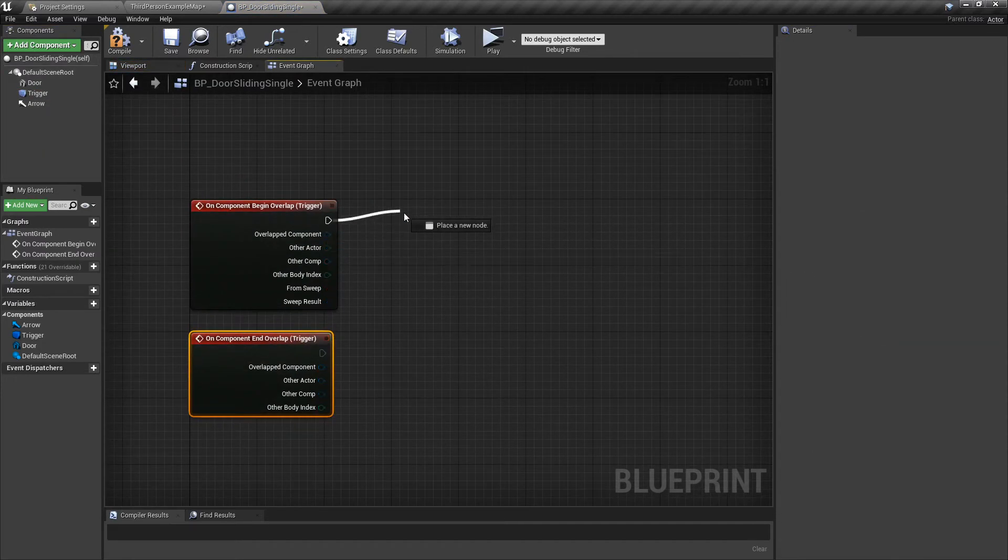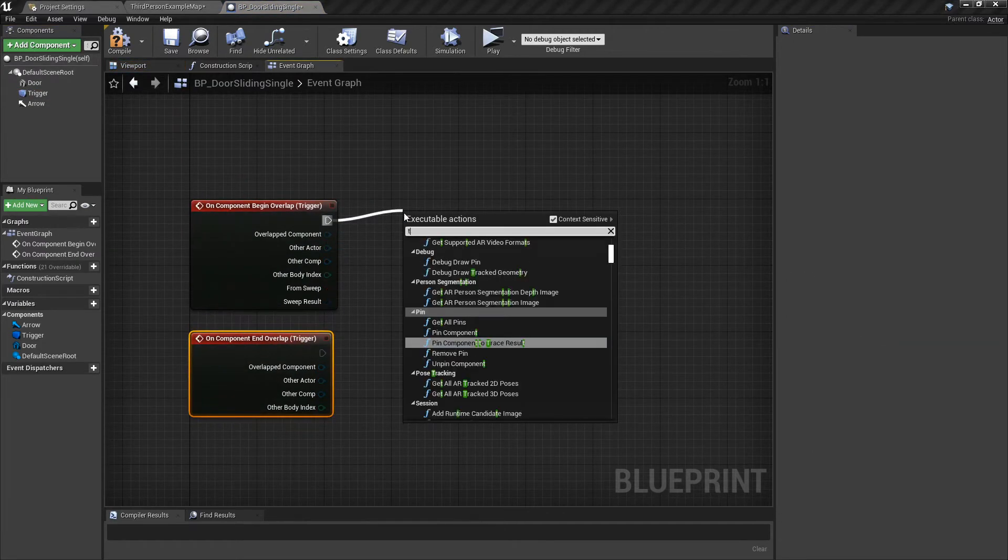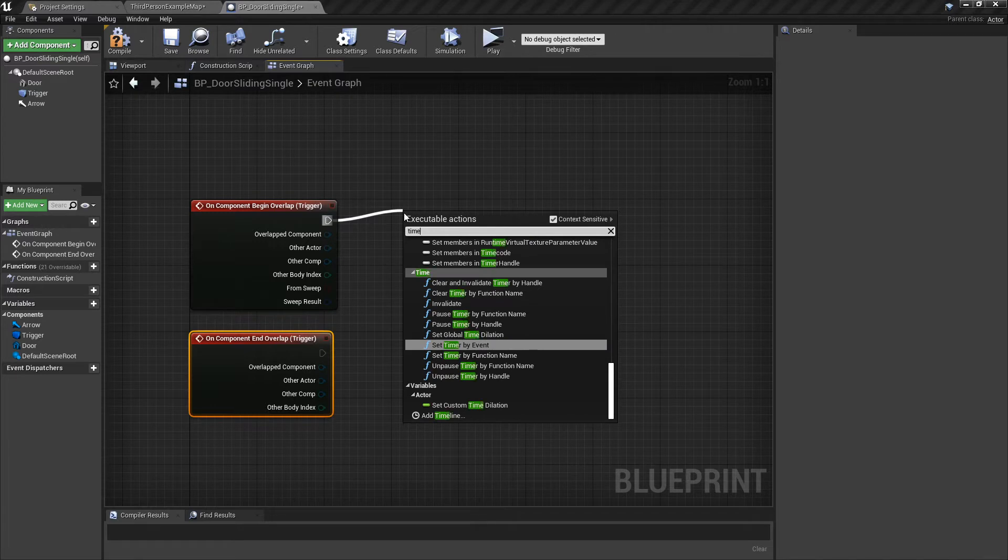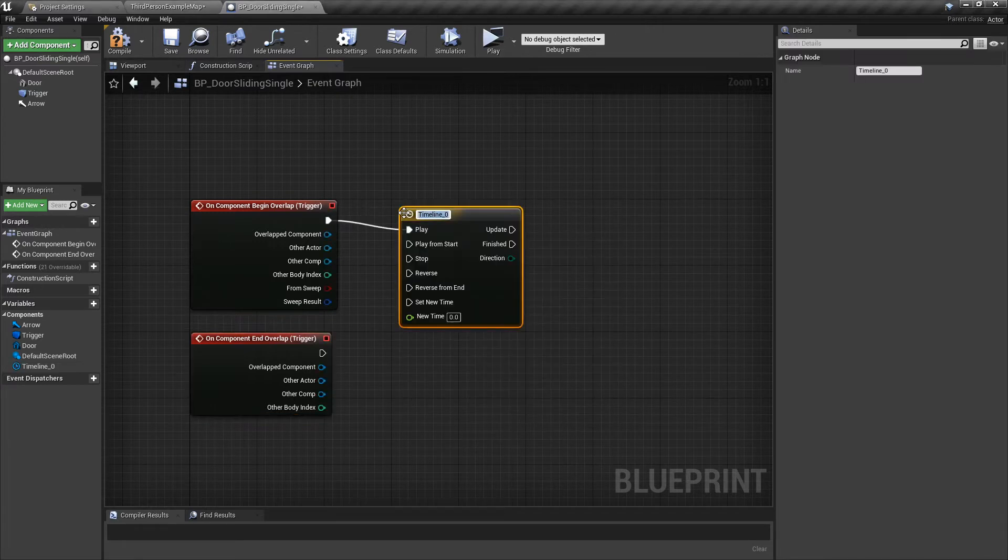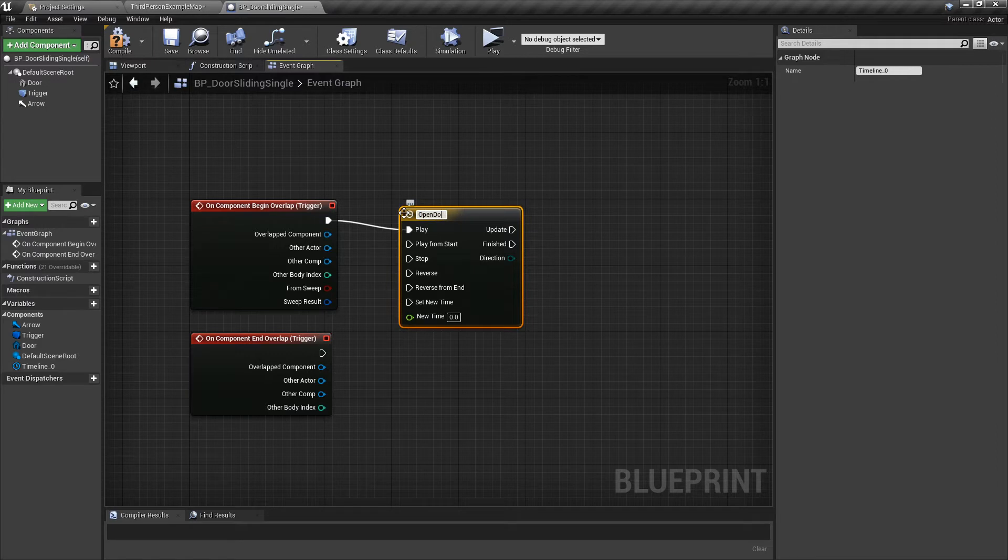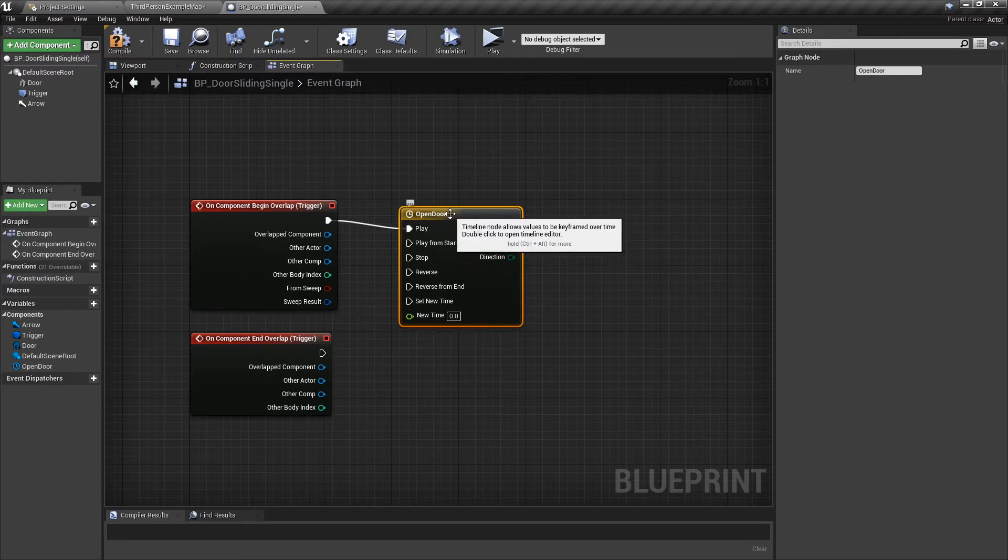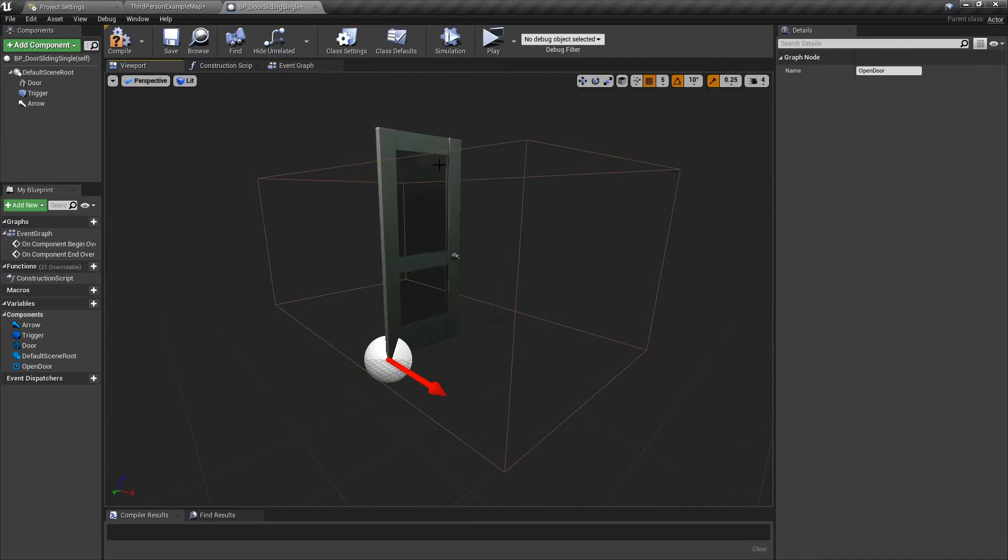Then we're going to pull out and get a Timeline because we all love timelines. I'm going to call it Open Door. Call it whatever you like, it doesn't matter.